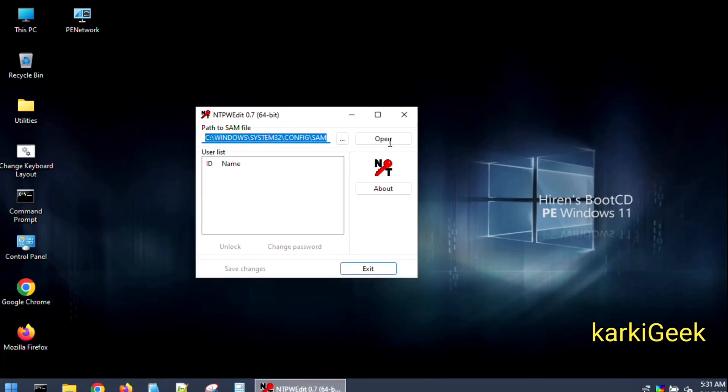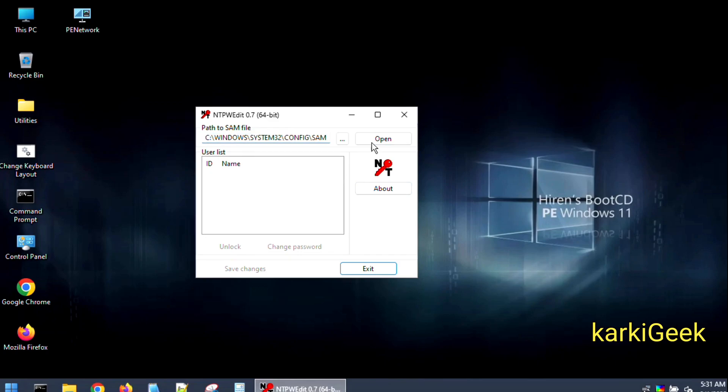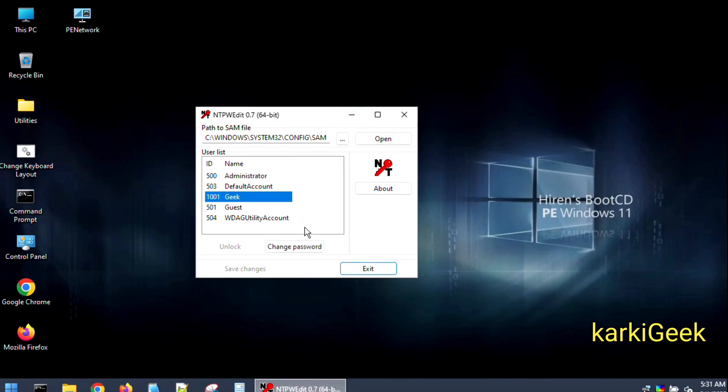As you can see, this is the path of the SAM file. The SAM file is a critical database used in Microsoft Windows to store user account details such as username, password, and other security-related information.